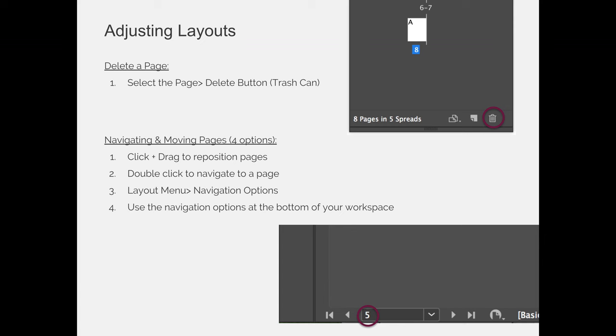You can also navigate to and from pages in a number of different ways. In the previous video for this lesson, we double-clicked on the pages panel. I think that's the easiest way to navigate to and from pages, but if you're on page one and you have to go to page 400, scrolling all the way down your pages panel might take a little time, so there's more options.